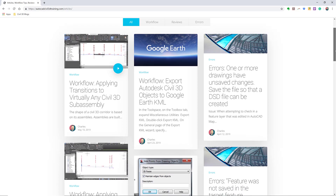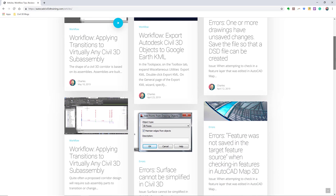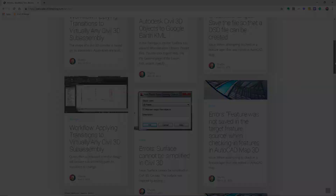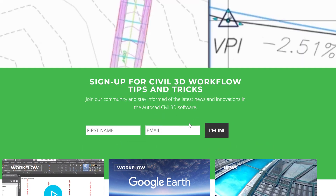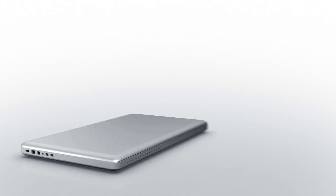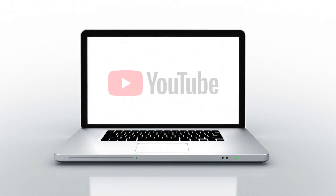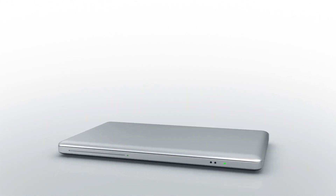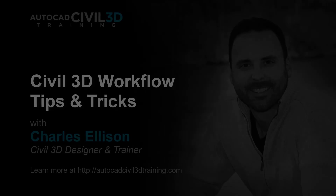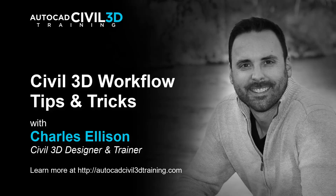If you'd like to learn more about Civil 3D workflow tips and tricks, visit autocadcivil3dtraining.com, and be sure to sign up for future video notifications or click Subscribe on our YouTube channel. Again, my name is Charles Ellison — take care.